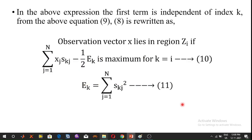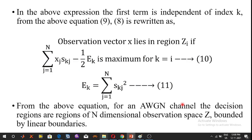This completes the concept of the graphical representation of the maximum likelihood decision rule. Thank you.